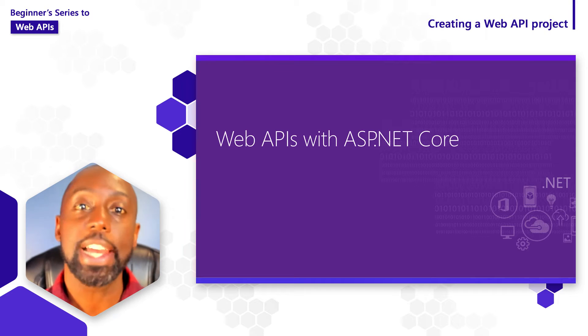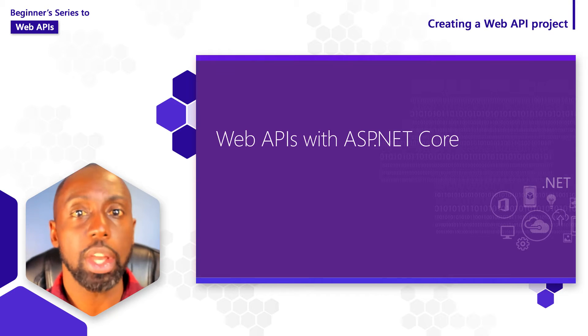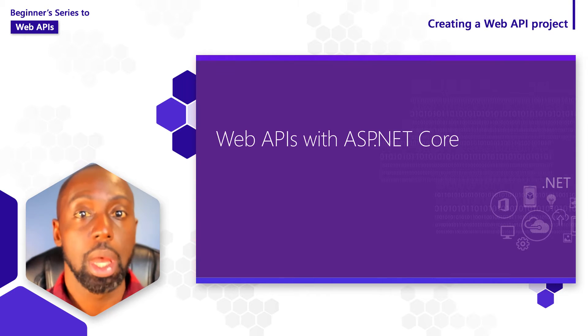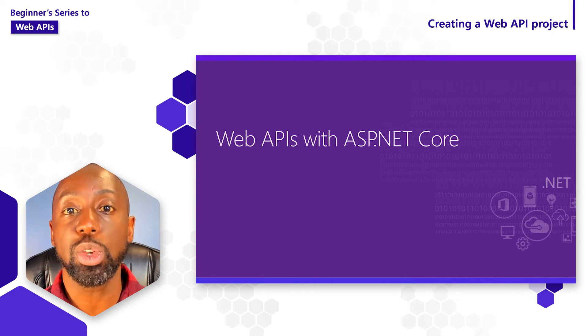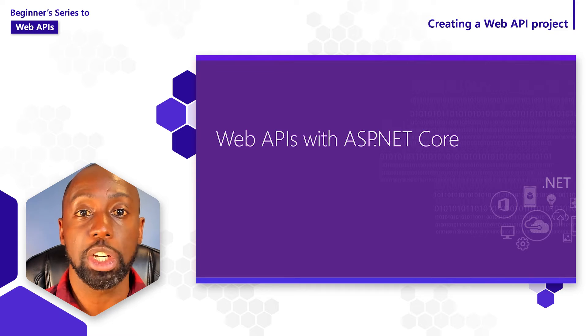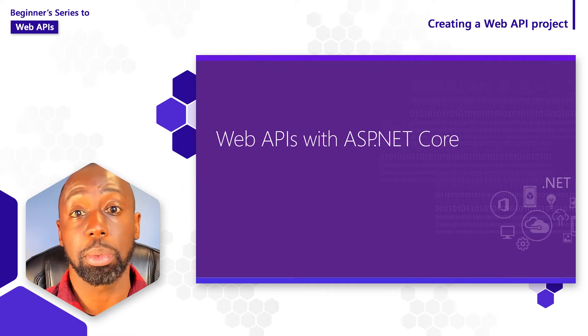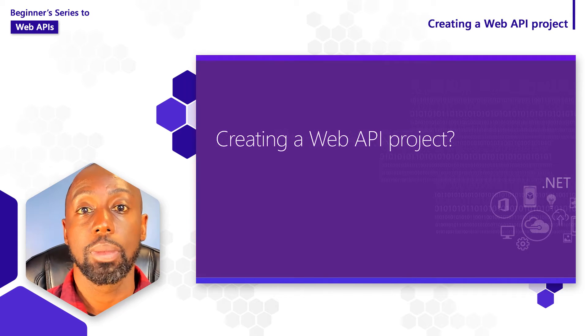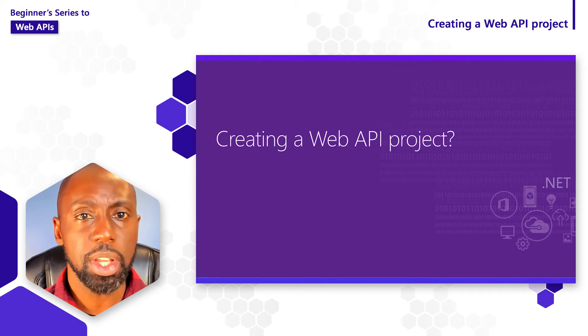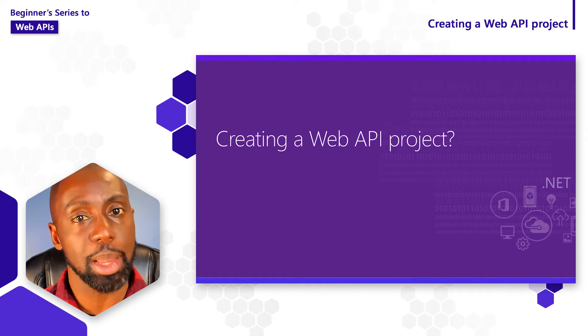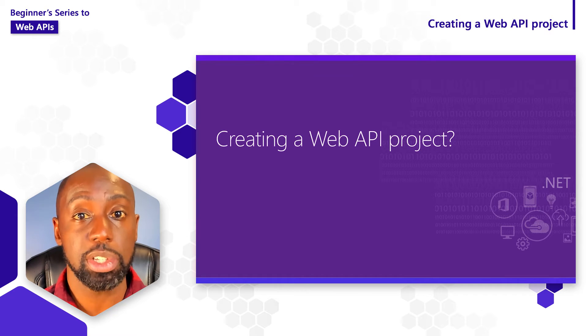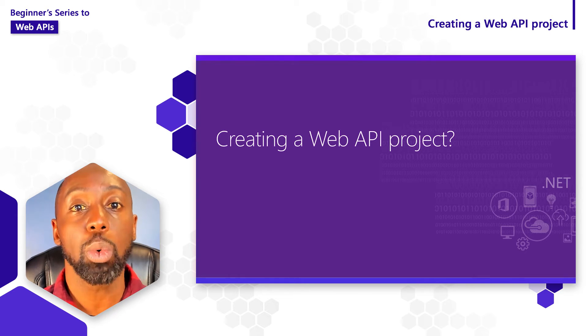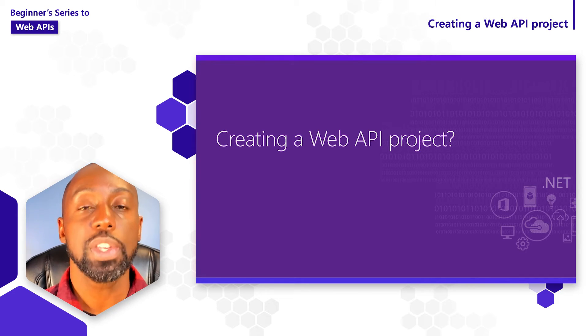In the last video, we took a look at HTTP. I got an understanding of how it allows us to send information between two different places. Well, in this video, I think it's about time we take a step forward and see what it actually feels like to build a web API using Visual Studio.